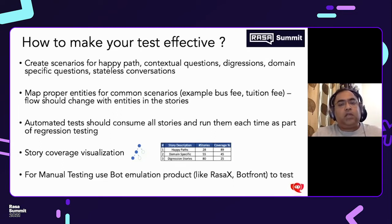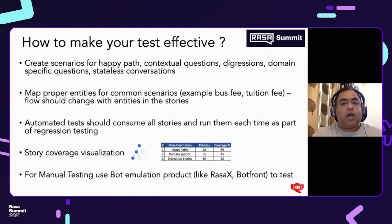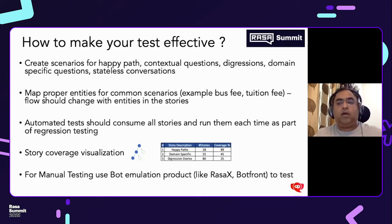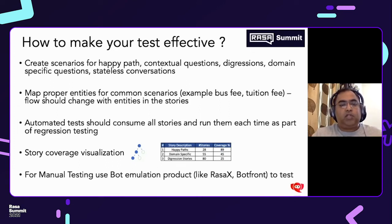We've also seen that you need to map your entities properly for common scenarios. For example, if I'm paying a fee for a bus and also paying a fee for tuition, and if I do not have an entity for bus and just mention it as data, then it will always map to my tuition fee even if I'm asking for the bus fee. So you need to have your entities which are flow-based and mapped to the stories.